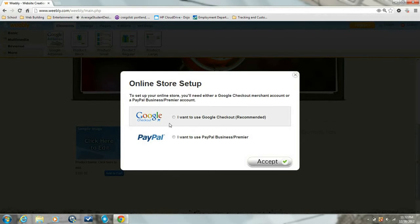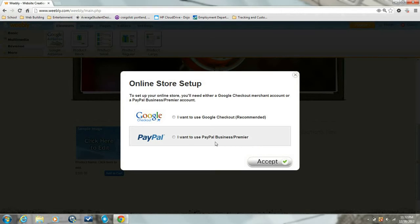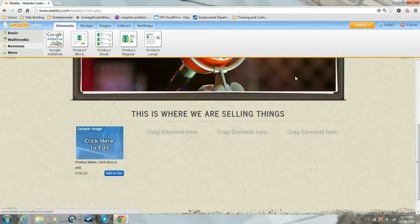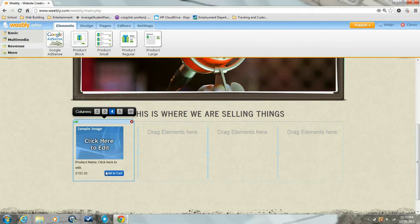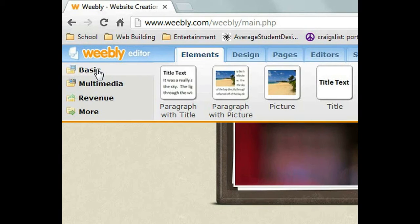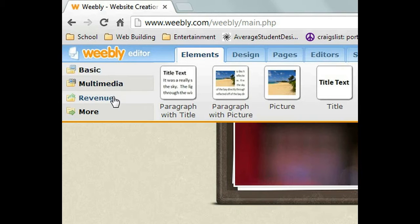Now here's where they're going to ask you to set up either a Google account or a PayPal account. If you have one already, I'm just going to exit out of this because I don't have one that I'm going to use for this so that people can't buy stuff. So again we go to the revenue tab.